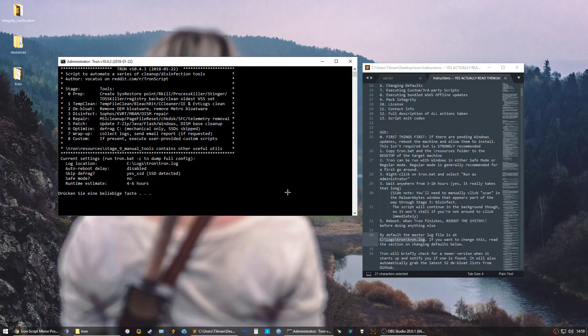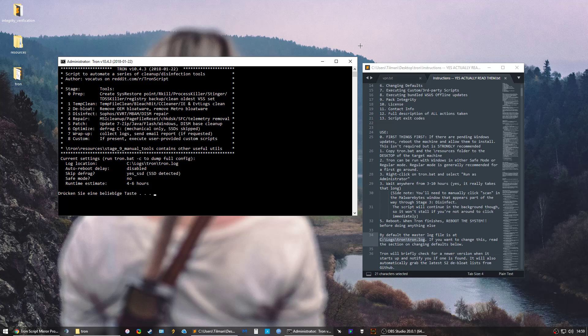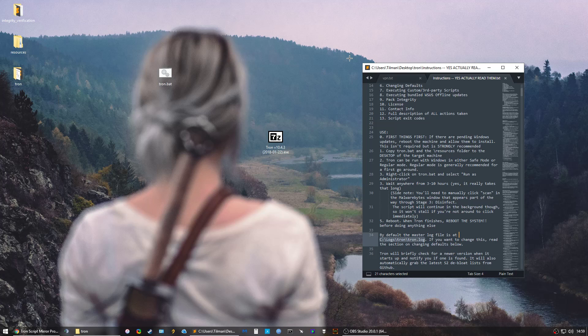It just will clean everything, and don't worry, it won't reset custom user configurations or anything. It will just get rid of unnecessary things. At the end you want to make sure you check out your energy options.